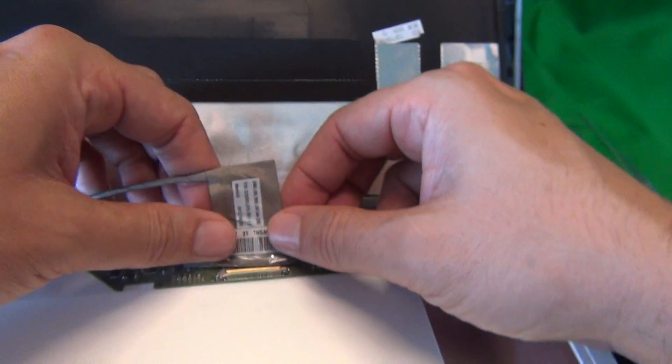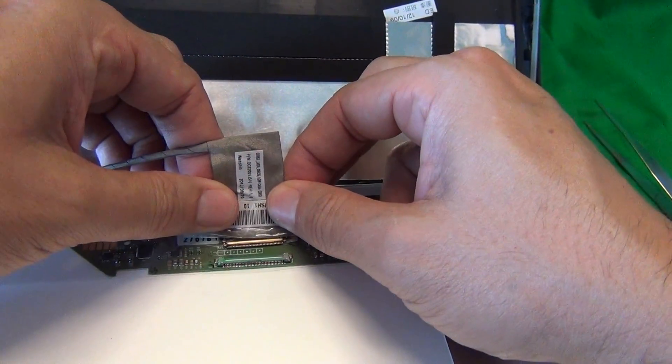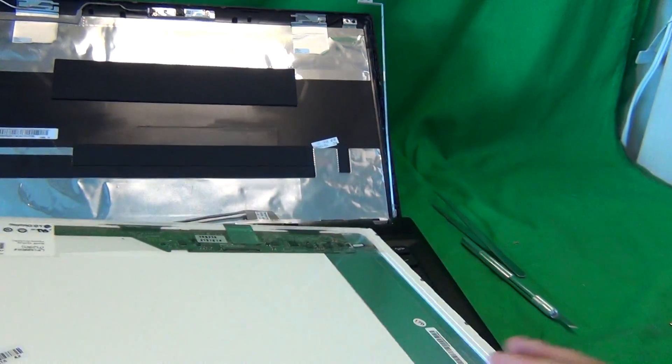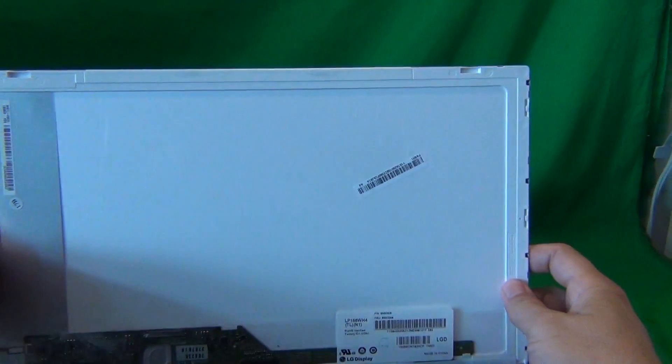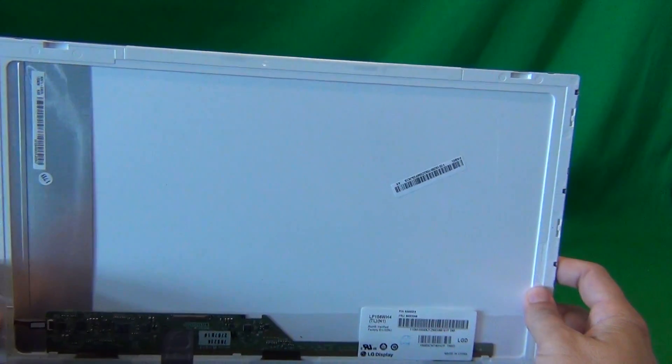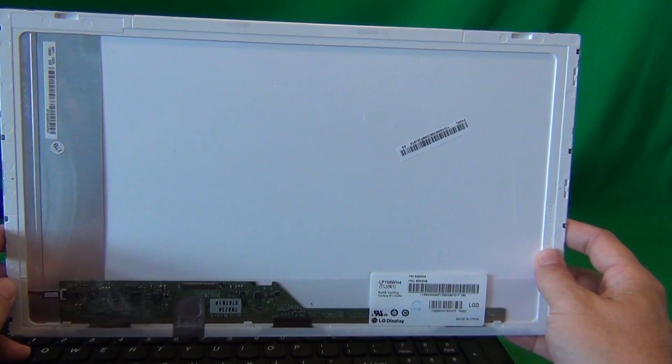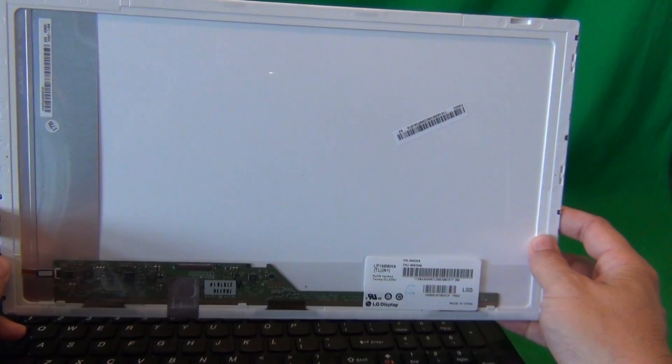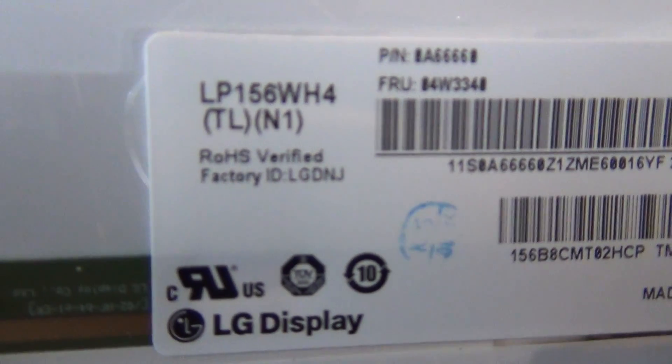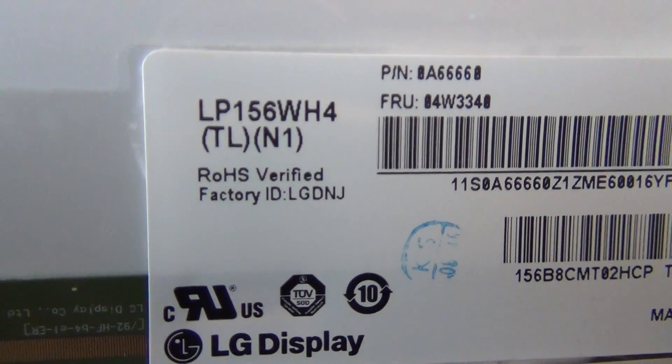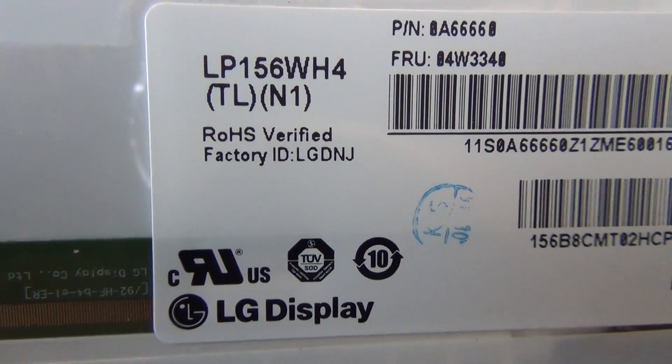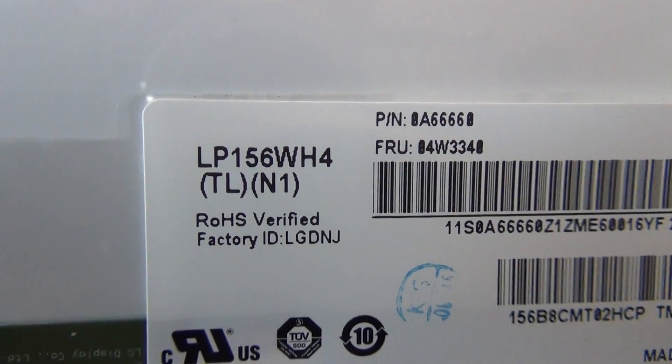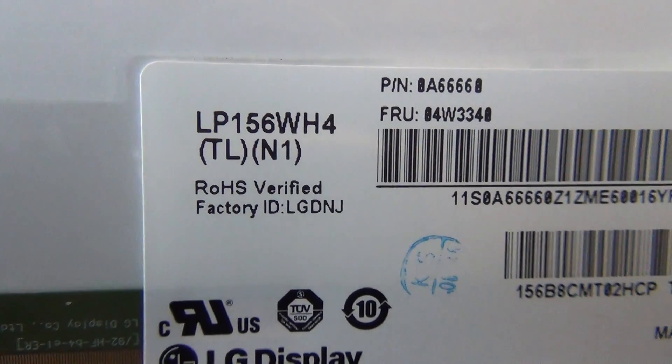Let's pull the video cable back out again and let's take a look at this screen. This is a 15.6 inch LED screen and as of mid-2013, it's the most common screen that goes on laptops. Let's take a look at the part number. The part number you're looking for is LP156WH4, LP156WH4.